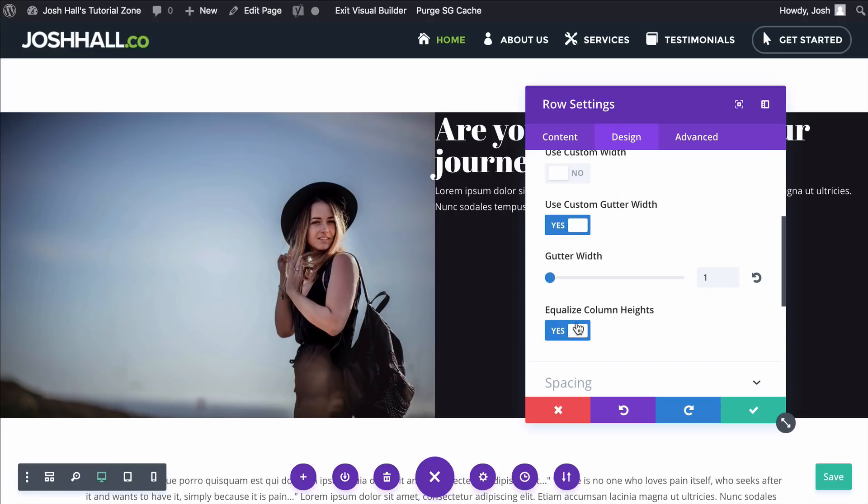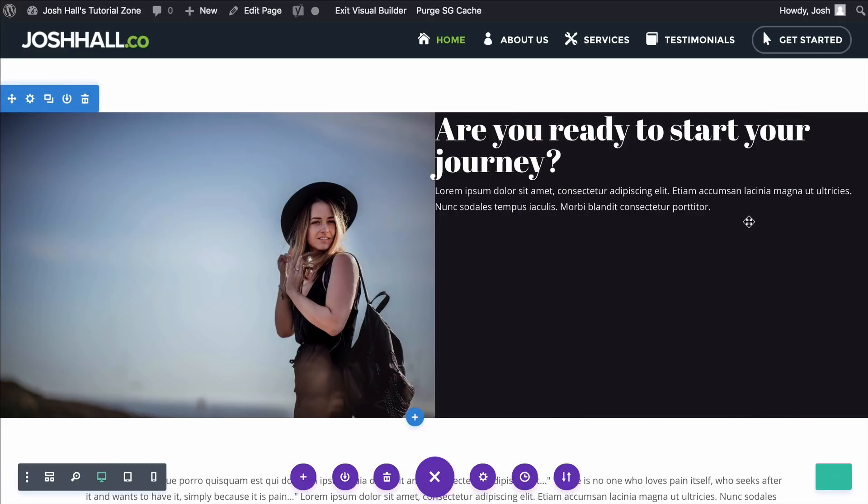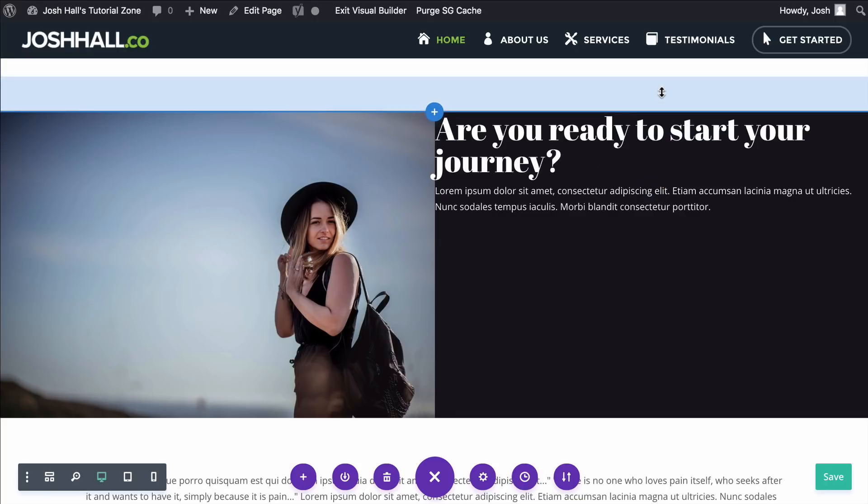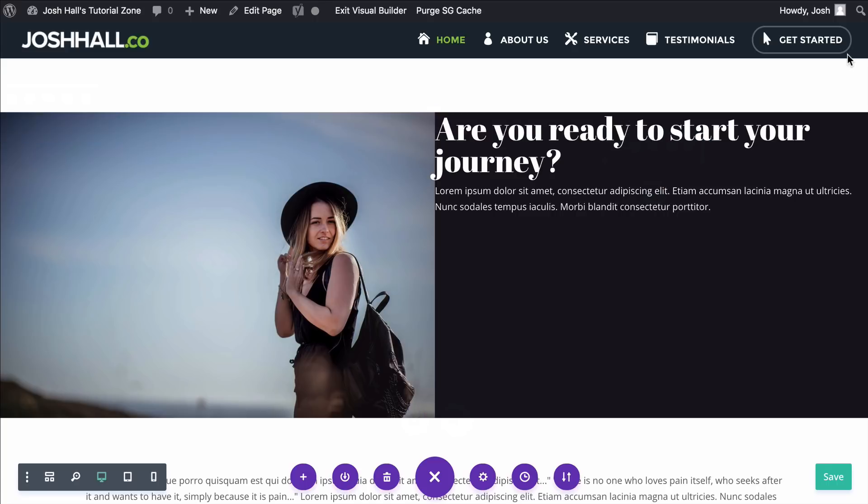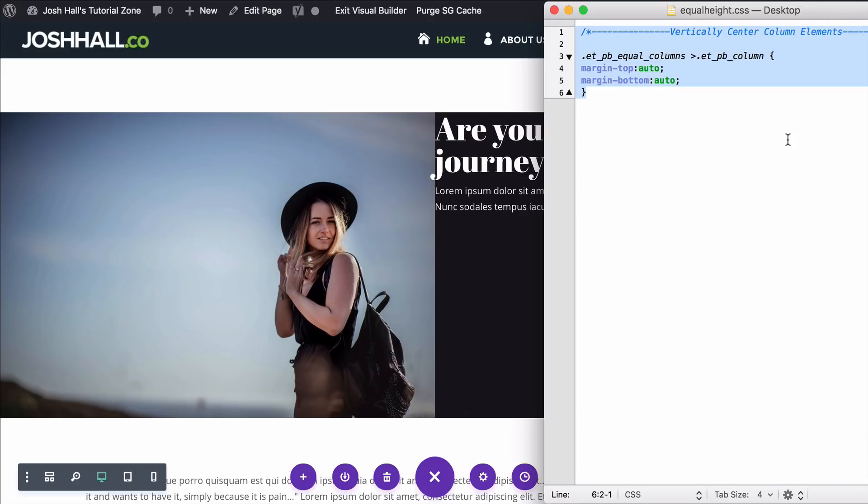But you're gonna go back into Sizing, and you're gonna wanna make sure Equalize Column Height is on. Now, by default, that's not going to do anything, but if you saw my previous tutorial on how to vertically align your elements with an equal column height, you're gonna use that same code, and I'll make sure it's available in this post, but it's just a little code right here, and this is really, really handy.